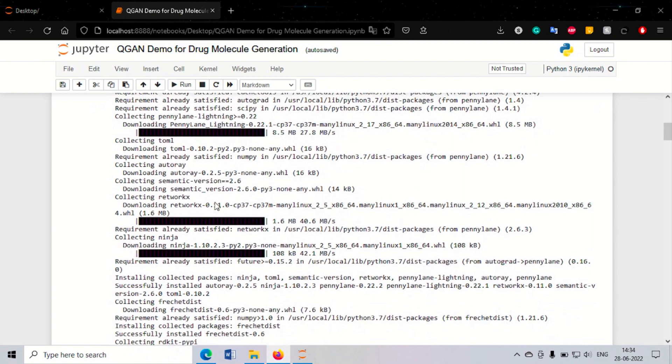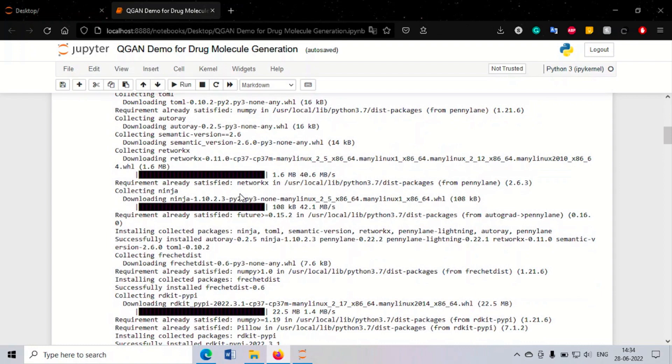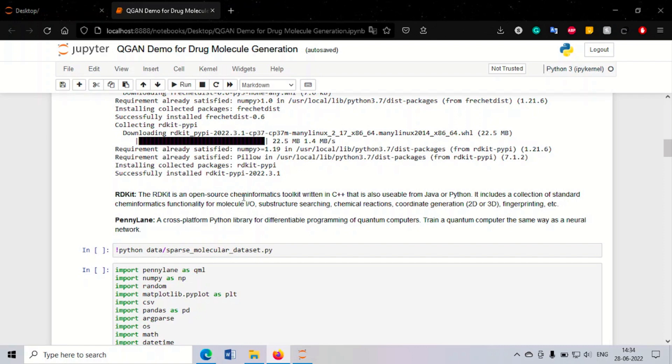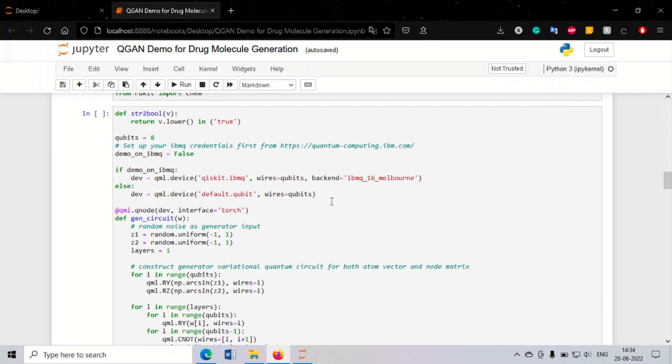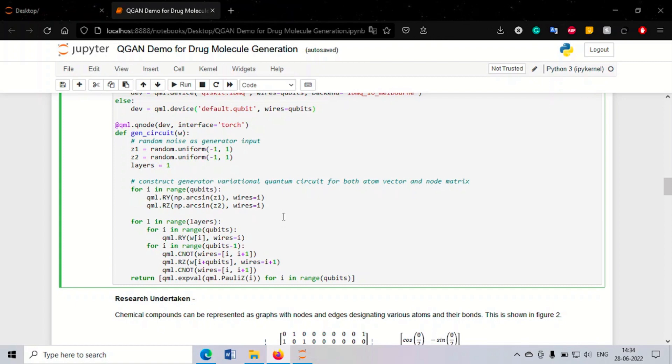We start by installing a few libraries: PennyLane, PyTorch, and Fréchet distance. We also use RDKit, a library utilized to calculate drug properties — such as whether the molecule is a valid drug, whether it is soluble or not, etc. We then import these libraries and set up our simulator.